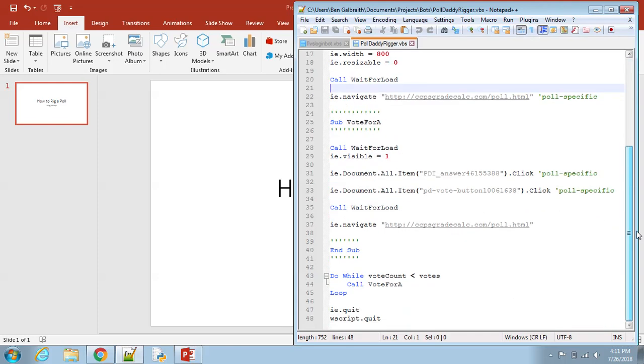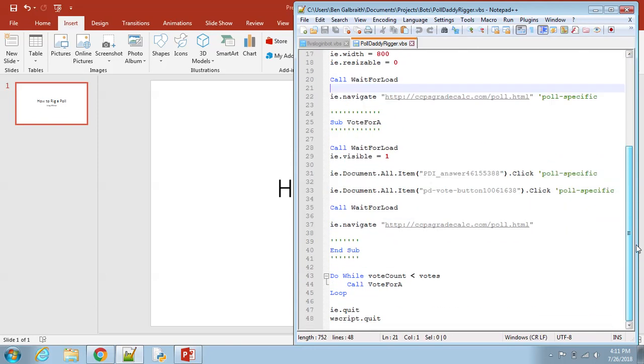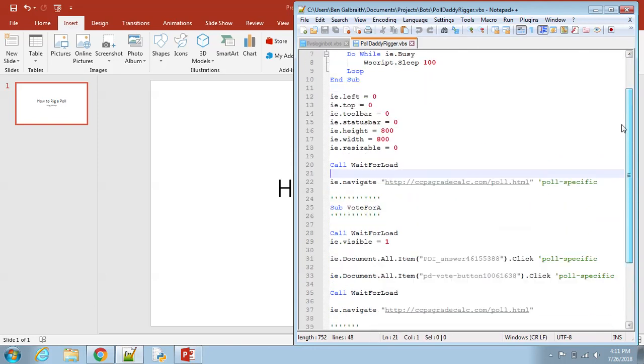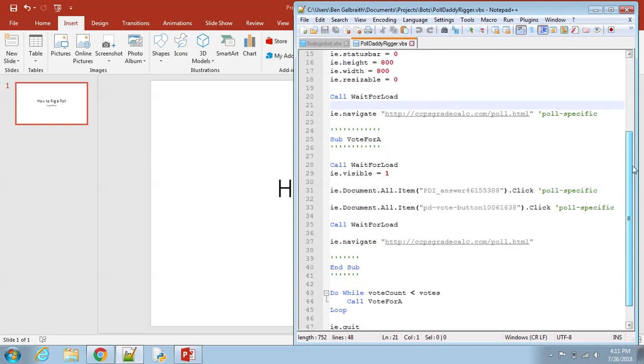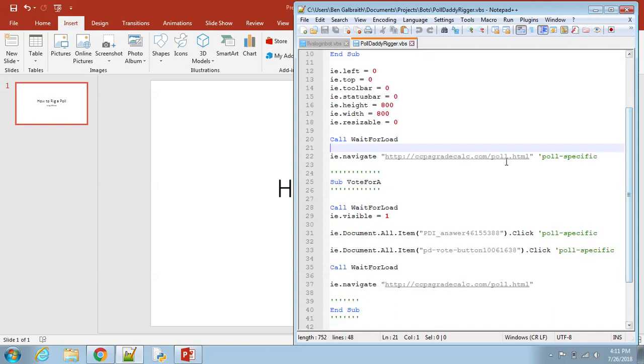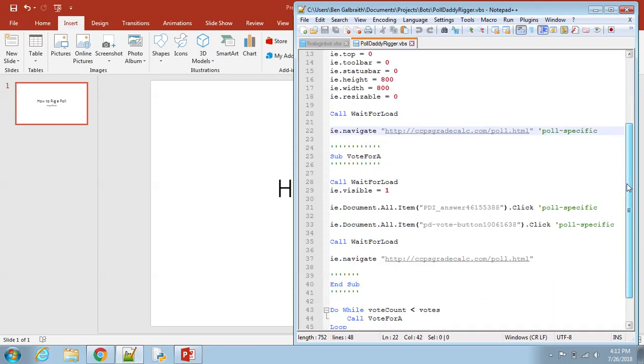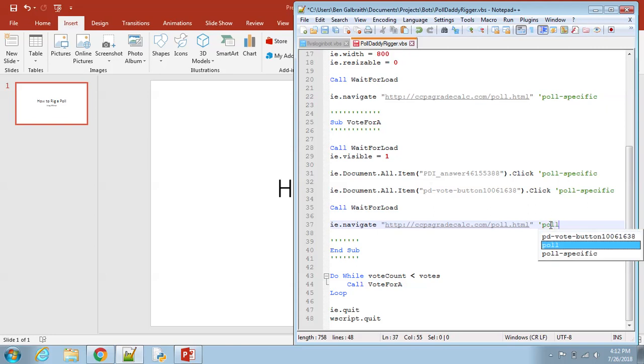So this is essentially all the code. I'm not going to get into the specifics of this code because that's not what you guys came to see. You guys came to see how to rig it. So what you're going to need to do is just copy this code—it'll be in the description—you can copy it and then paste this into your editor. Let me add that this is also poll-specific.